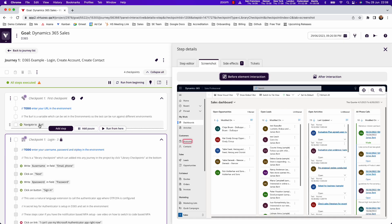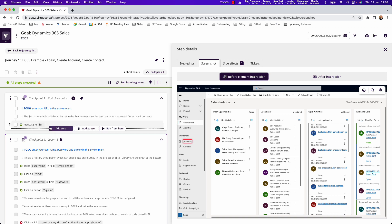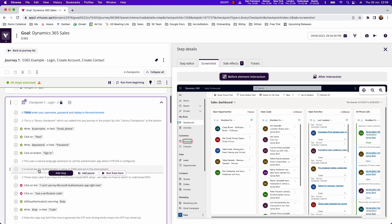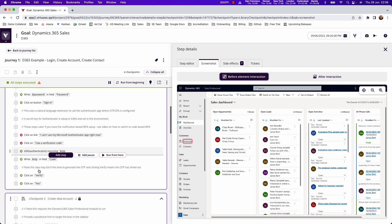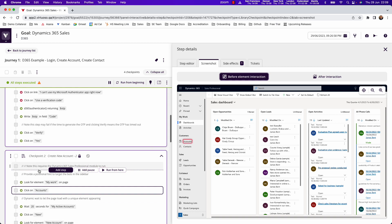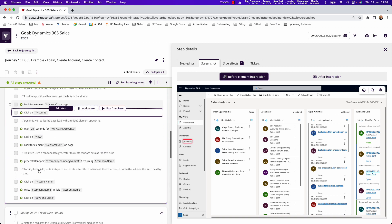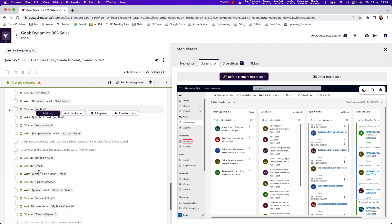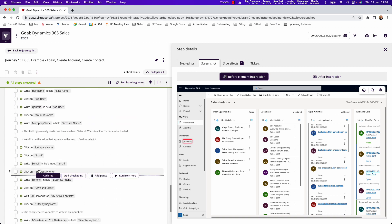Using Virtuoso's natural language to author steps, for instance navigating to a URL or writing a username into the username field, you can quickly put together end-to-end tests going through business workflows like logging in, creating an account, creating a contact against that account and so on.